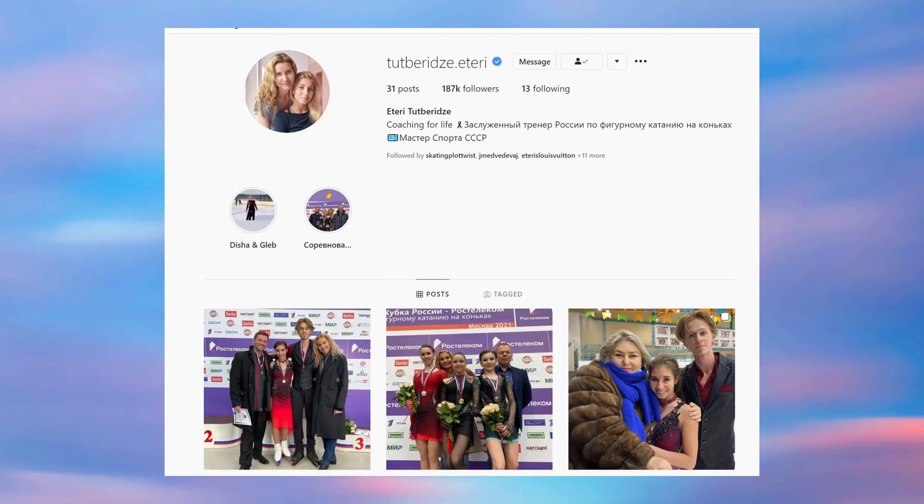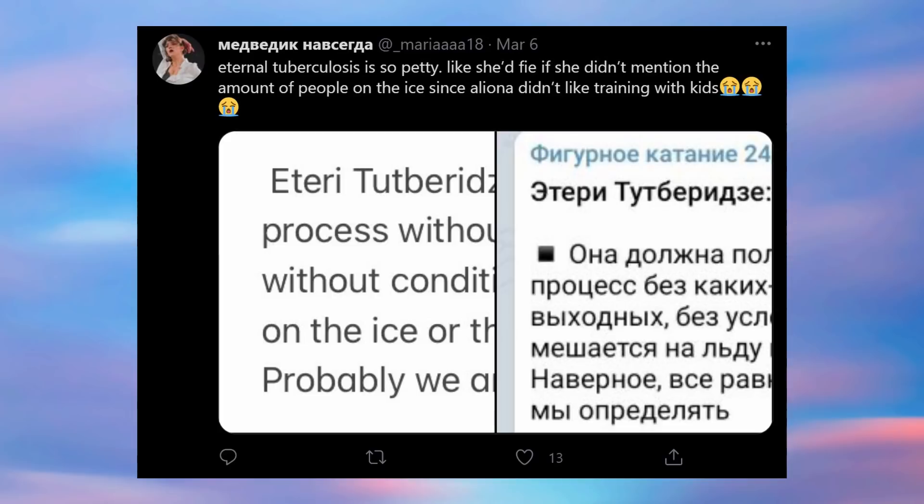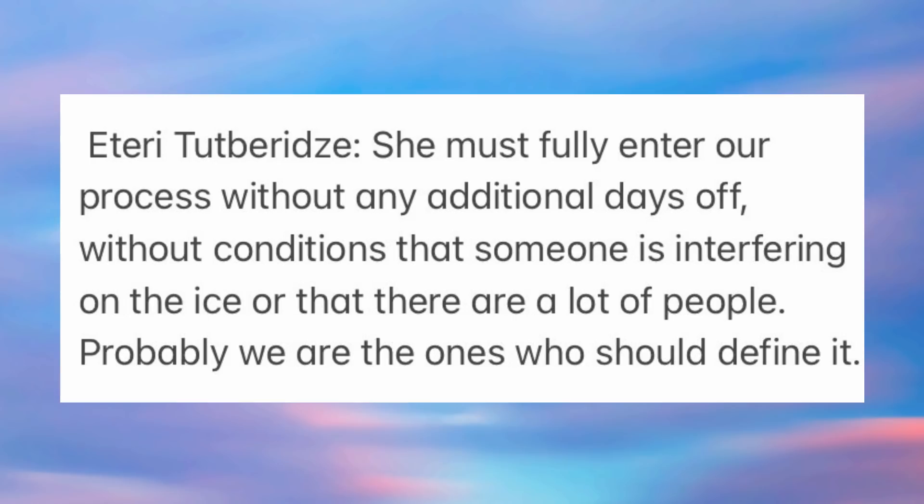But she didn't even get an official post on Instagram, either from Team Tutberidze or from Eteri herself, because she's not actually back back. She's on trial - she's on a two-month trial where she needs to quote-unquote prove herself.